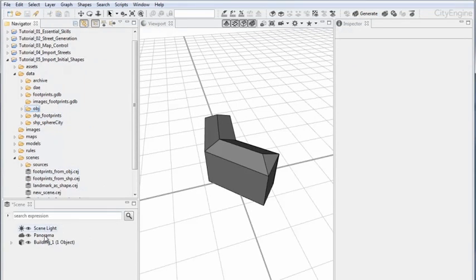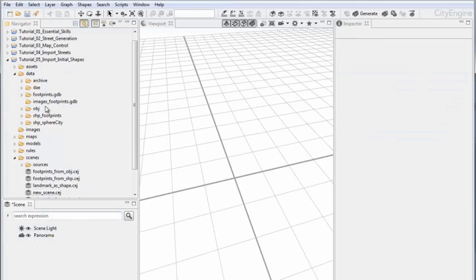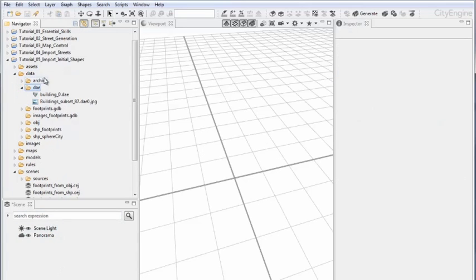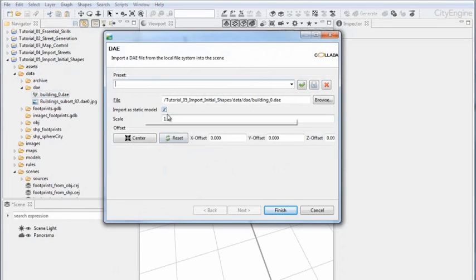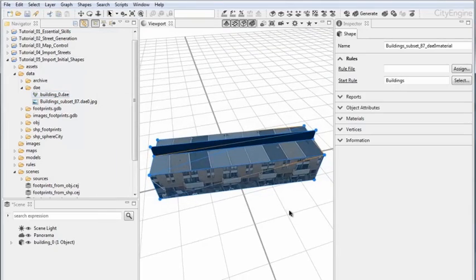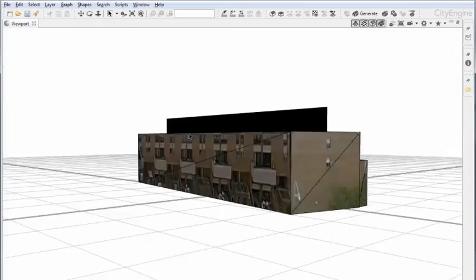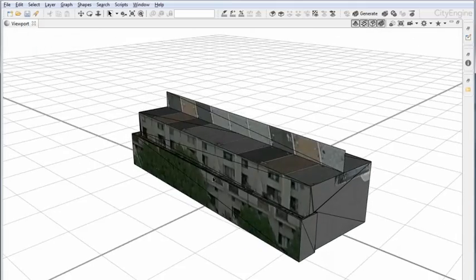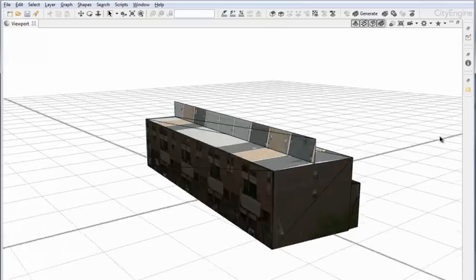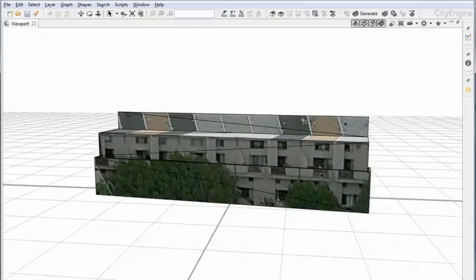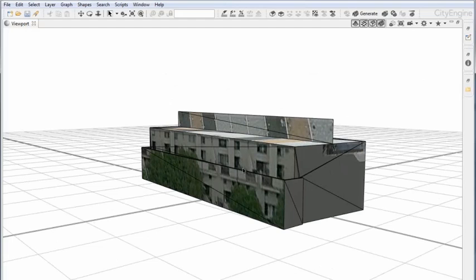Let's quickly delete this layer and open the Collada folder. I'll right-click on the Collada file, deactivate the 'Import as Static Model' option, and hit Finish. We can see that the static shape created is textured — CityEngine also supports textured static shapes.